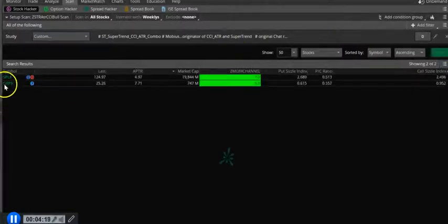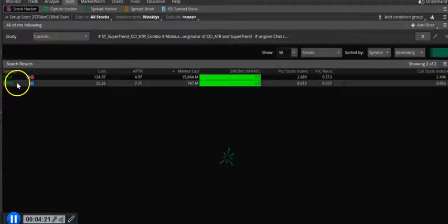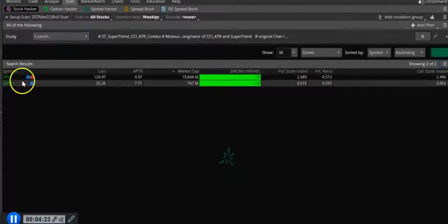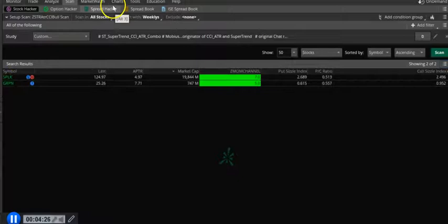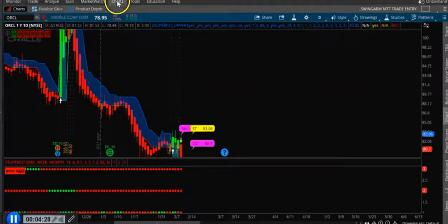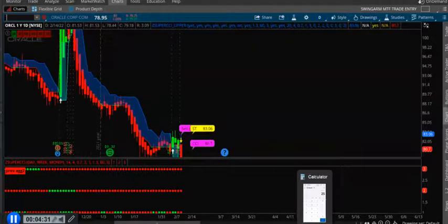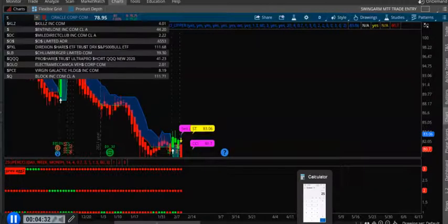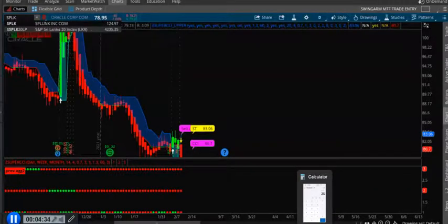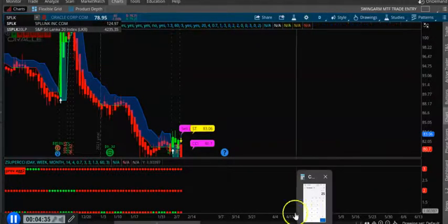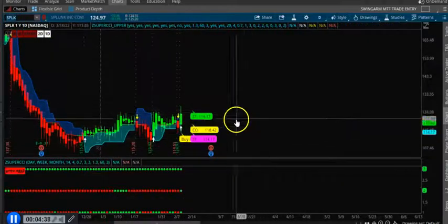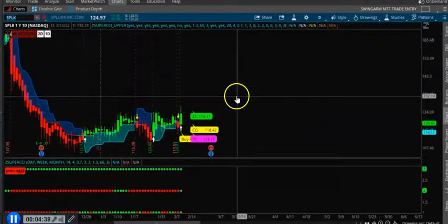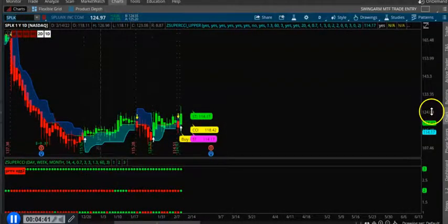You only see Splunk was up today. Let me check Groupon and Splunk. Huge candle - up $10.